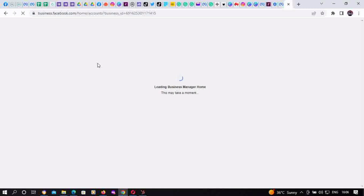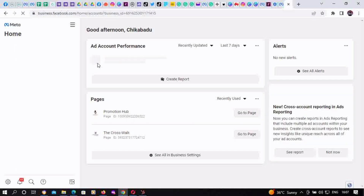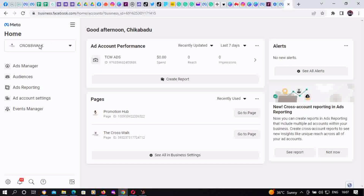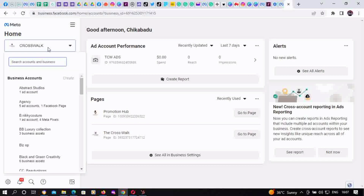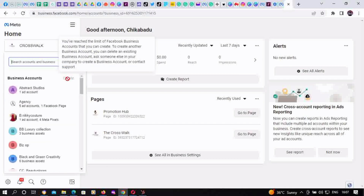I'll teach the Business Suite method later. This one is for those who, when they click on business.facebook.com, are taken to Meta Business Manager home. Usually older users will access it this way. You click on the business account name — for this one it's 'Crosswalk' — then scroll to the top and you'll see a 'Create' button. Note: this account has reached the maximum number of BMs it can create, but if you haven't, you'll be able to create one from there.